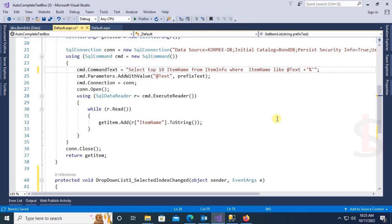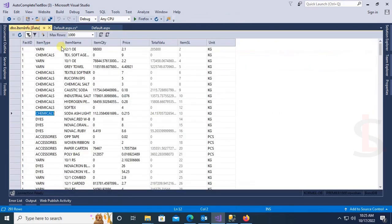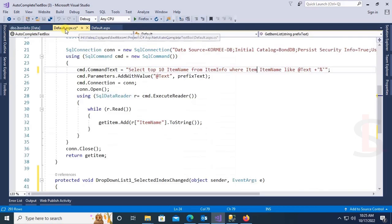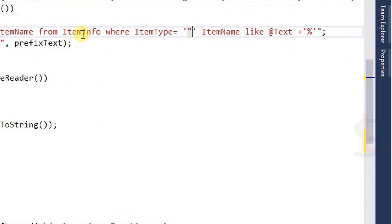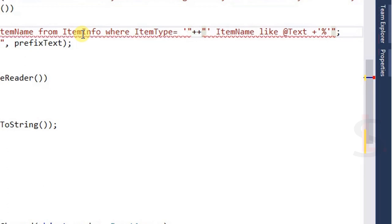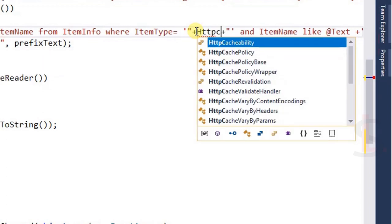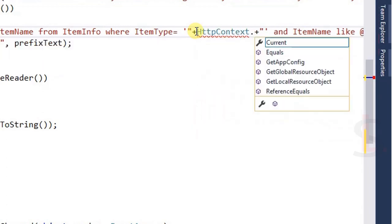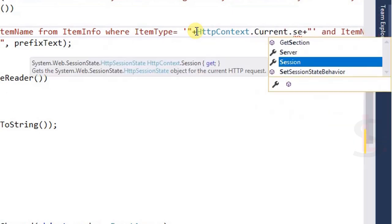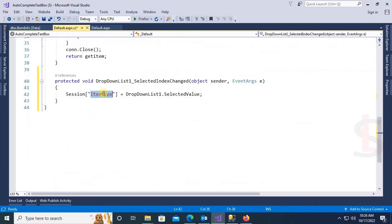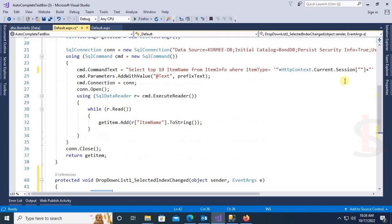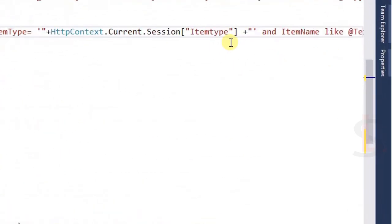Add a WHERE clause. It will filter by item name and item type. The item type condition uses a single-quoted value, and I will call the session variable using HttpContext.Current.Session. The session variable is ItemType — just copy and paste it into the HttpContext session call.